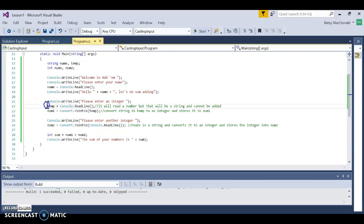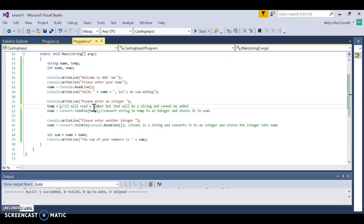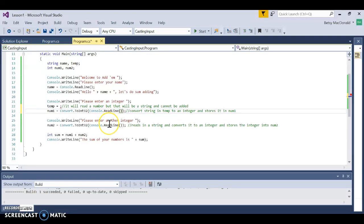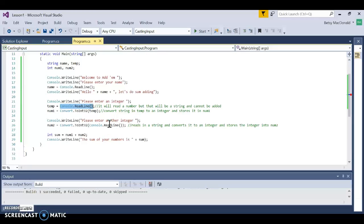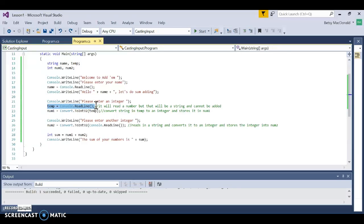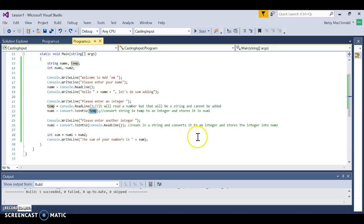On this line I combined two lines — I took what temp was equal to and replaced it directly into the Convert method, so it's doing two things at once. I didn't do that the first time because as beginners I wanted you to see that even though you're typing in 12, it is a string, and strings can't be added. You have to take that string value and turn it into an integer. Whenever we want to read a number from the keyboard, we have to read it in as a string and convert it to a number.